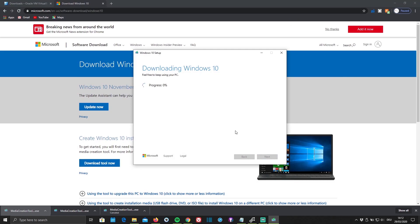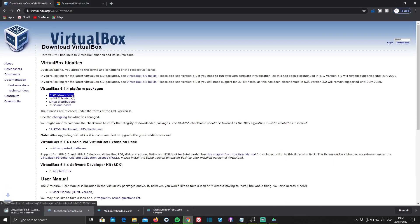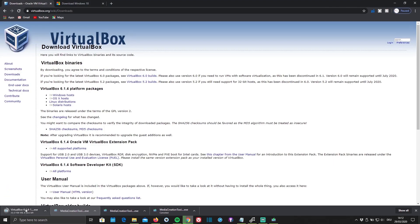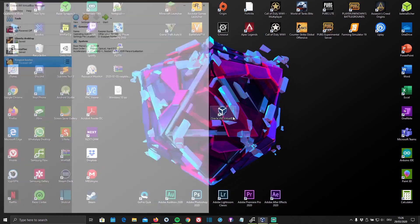While it's downloading, go ahead and click on the second link in the description below, which will redirect you to the Oracle website where you can download the VirtualBox. Just click Download and wait for it to finish. Once it has finished downloading, go ahead and open it up.